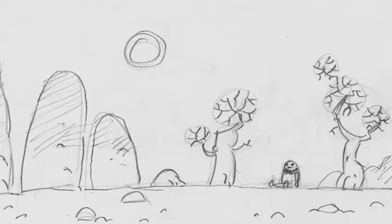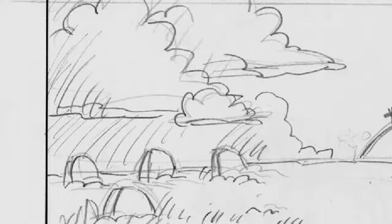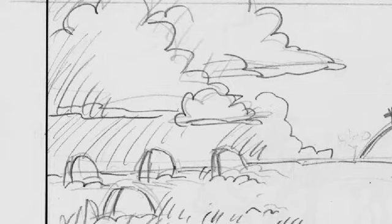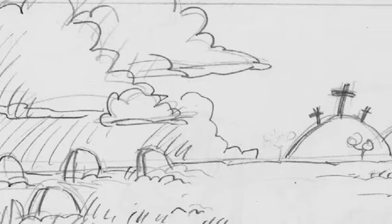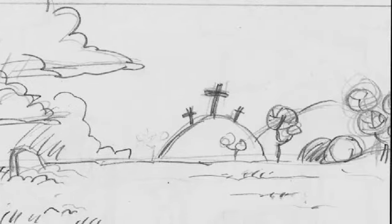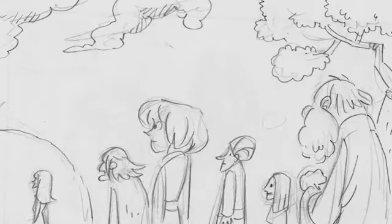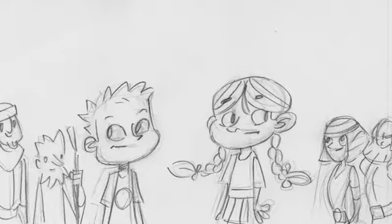All of them pleased God because of their faith, but still, they died without being given what had been promised. This was because God had something better in store for us, and he did not want them to reach the goal of their faith without us.